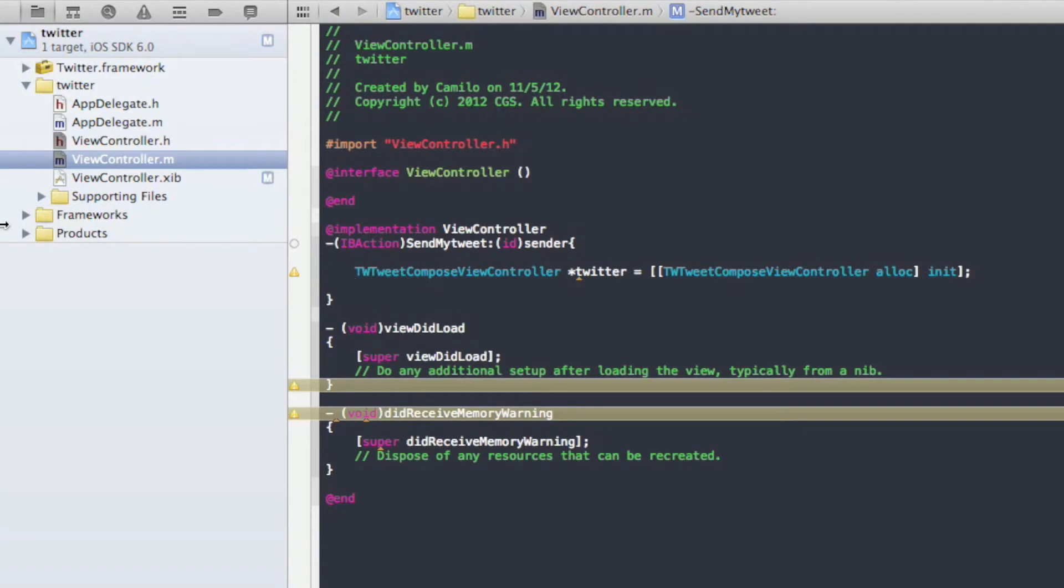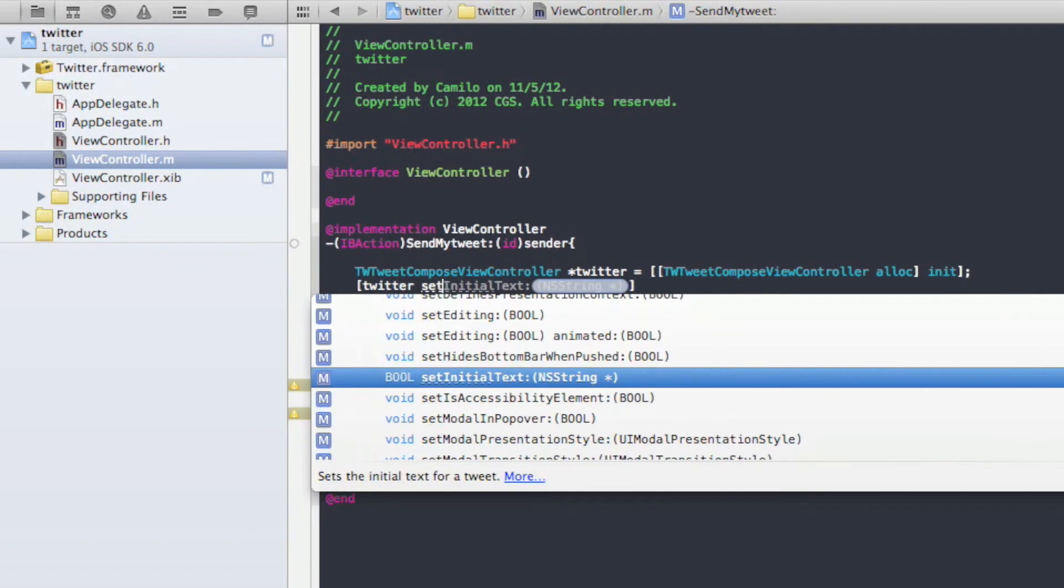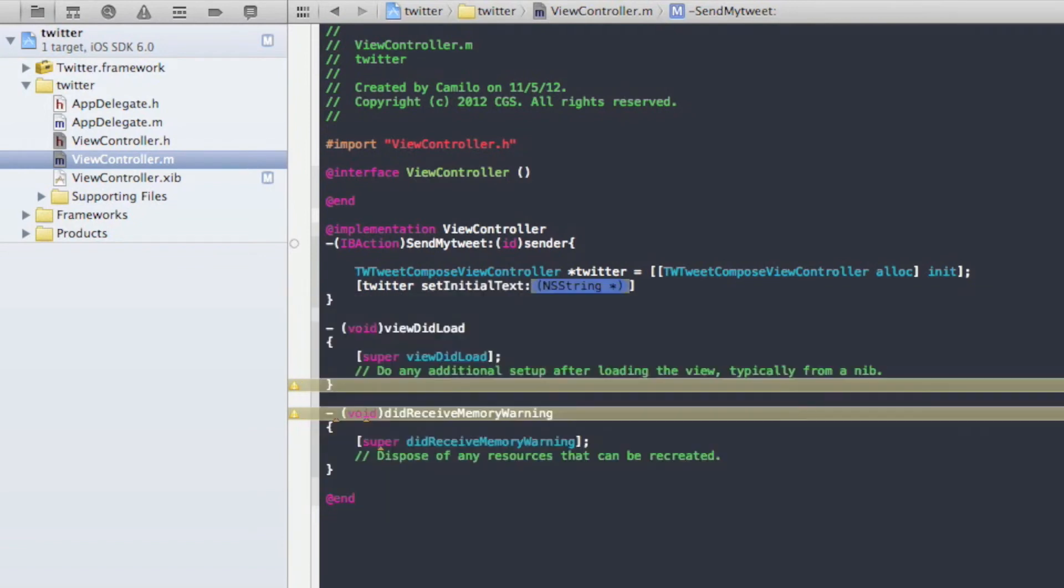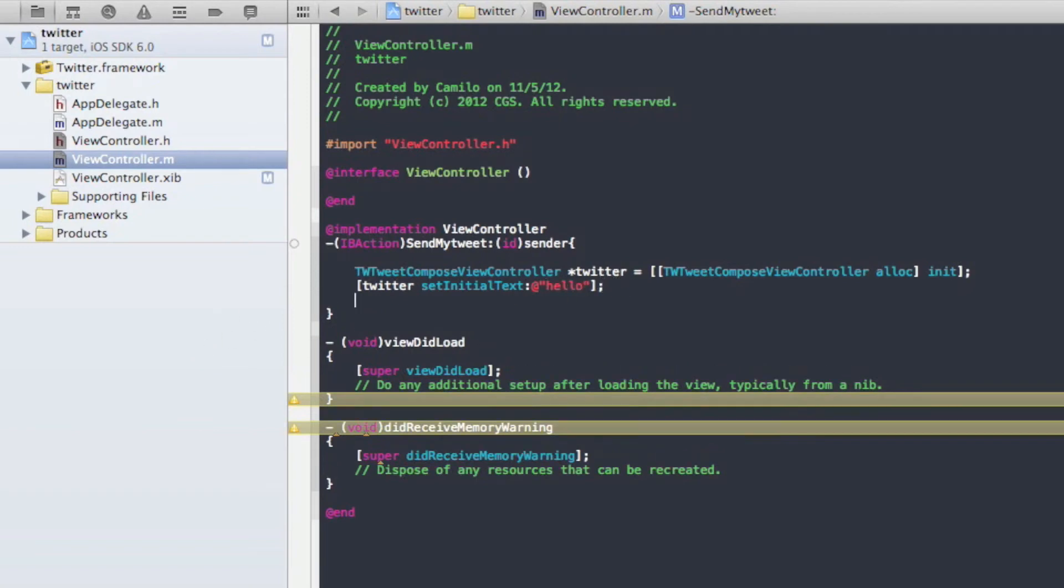Once you do that, you want to write another two braces. And you want to write Twitter or whatever you wrote here. And then set initial text. What that's going to do is set an initial text for our tweet. Don't forget the semicolon at the end. And inside the quotation marks, you can write the initial text that you want. So my initial text would be hello. There you go.